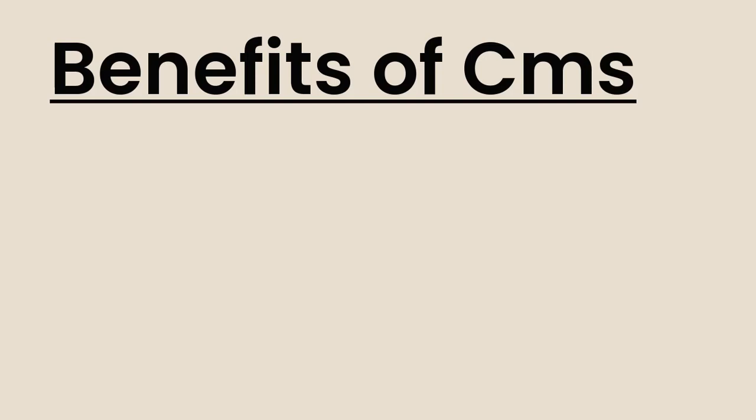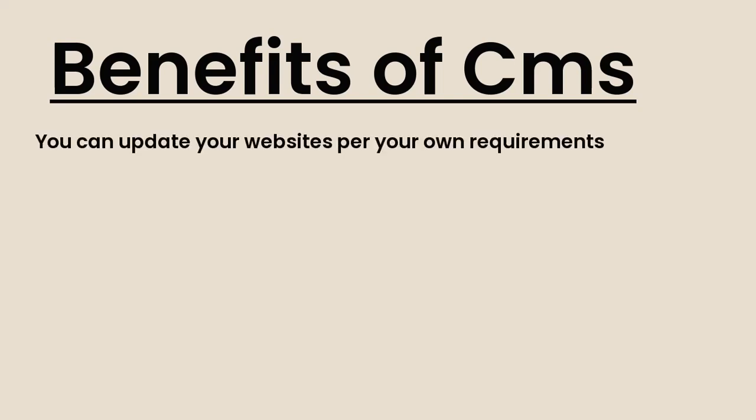What are some of the benefits of using CMS? You can update your CMS website as per your own requirements and terms. For example, if your website is managed by a third-party developer, you will need to contact them for each and every change.